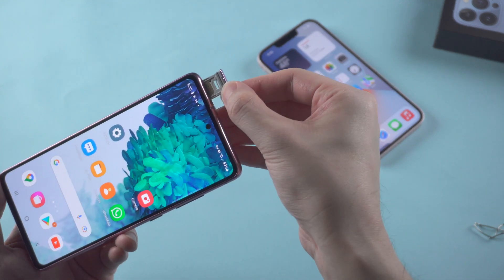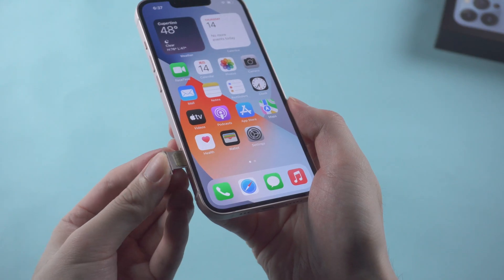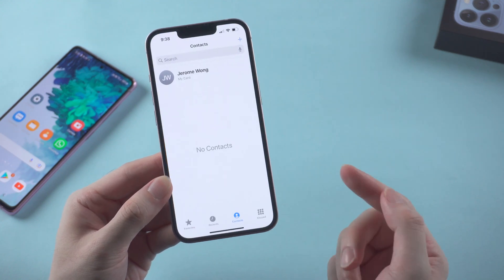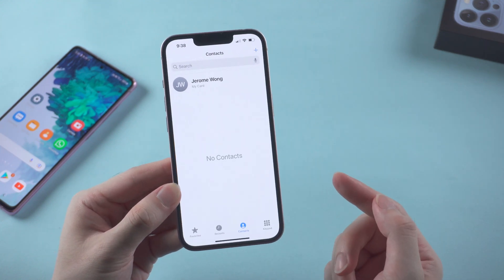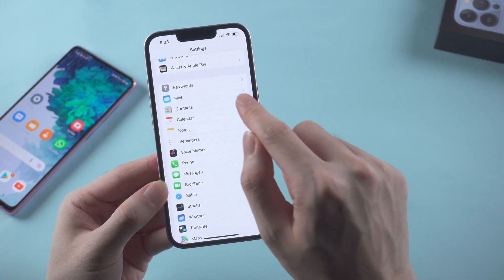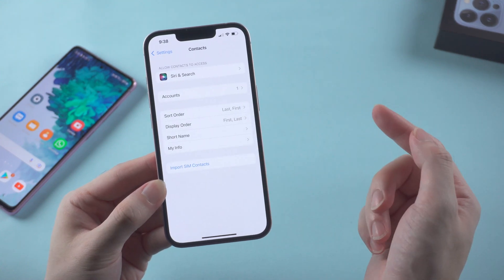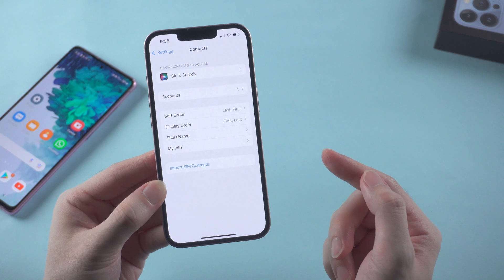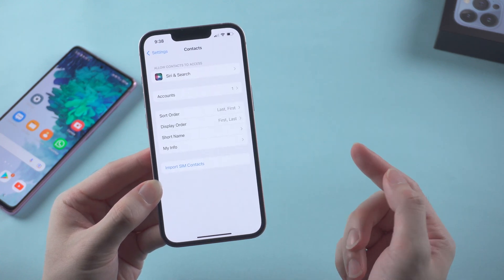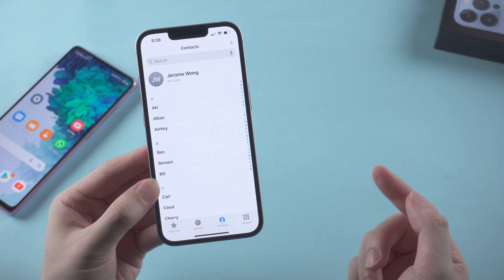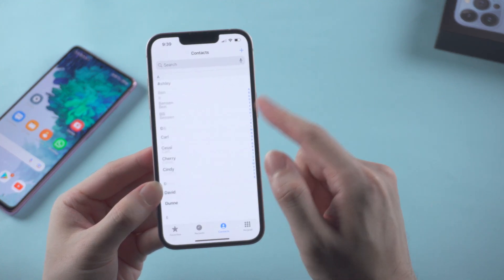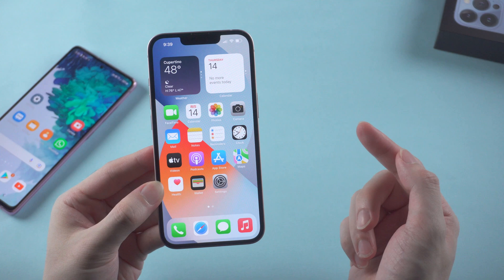Take the SIM card out and move it to the iPhone. Once inserted, you'll see there's nothing in the contacts app yet. Go to settings, then contacts, and you'll see the option in blue: import SIM contacts. Tap on it and within seconds the transfer will be done. Let's check the contacts — all the contacts have been imported to your iPhone.